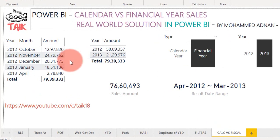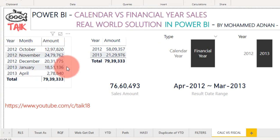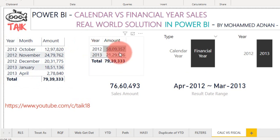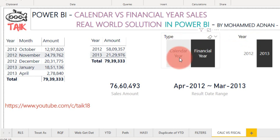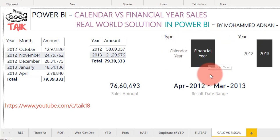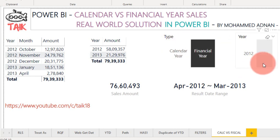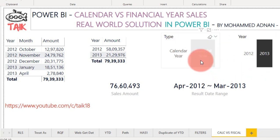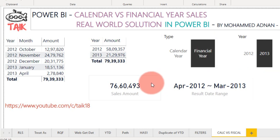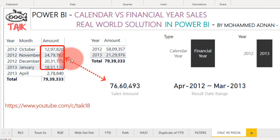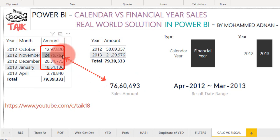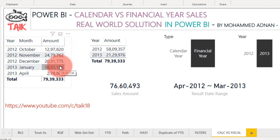This is my Power BI file and on the left side it has year, month, and amount. I have two slicers, one is for year and one is for calendar year or financial year. Right now I have selected 2013 financial year and it shows 7,660,493. It is inclusive of the months from October, November, December, and January.